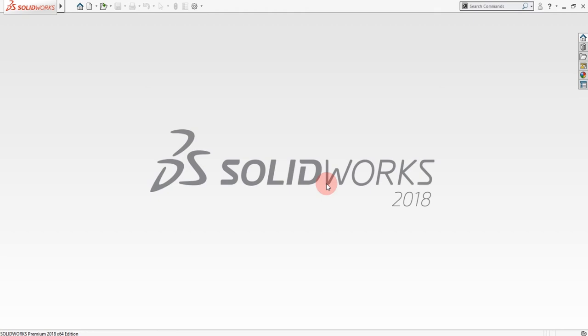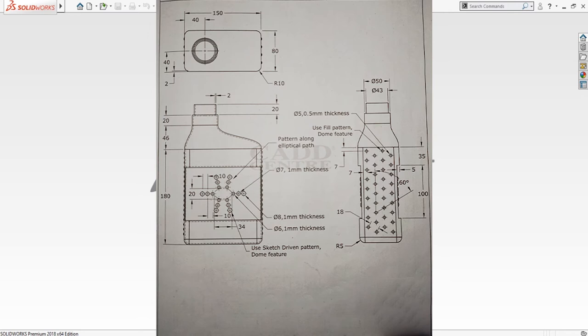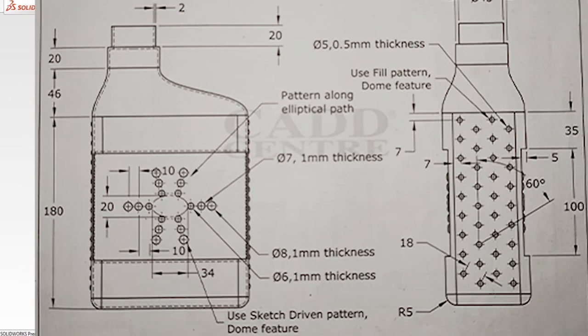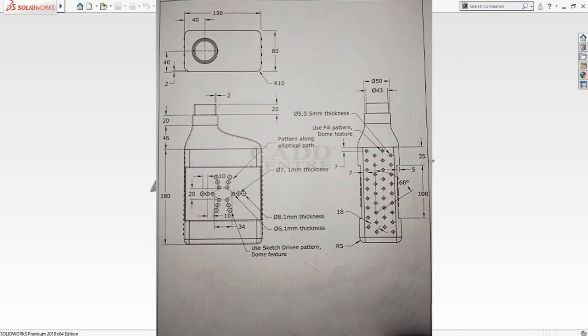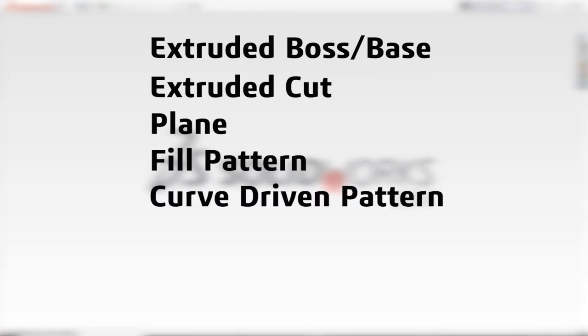Hello friends, welcome back to CAD CAM Station. Today in this video tutorial I'm going to show you how to design an oil can using SolidWorks 2018. There are lots of features on this oil can which you can design using a few commands: extrude boss base, extrude cut, creating a datum plane, pattern fill with dome feature, and curve driven pattern.